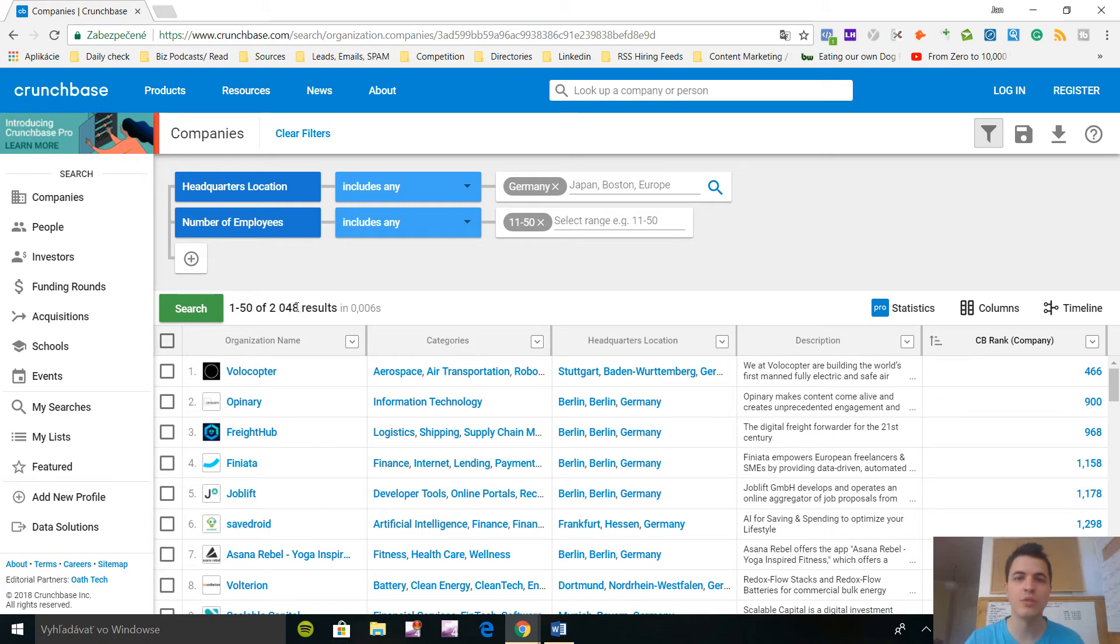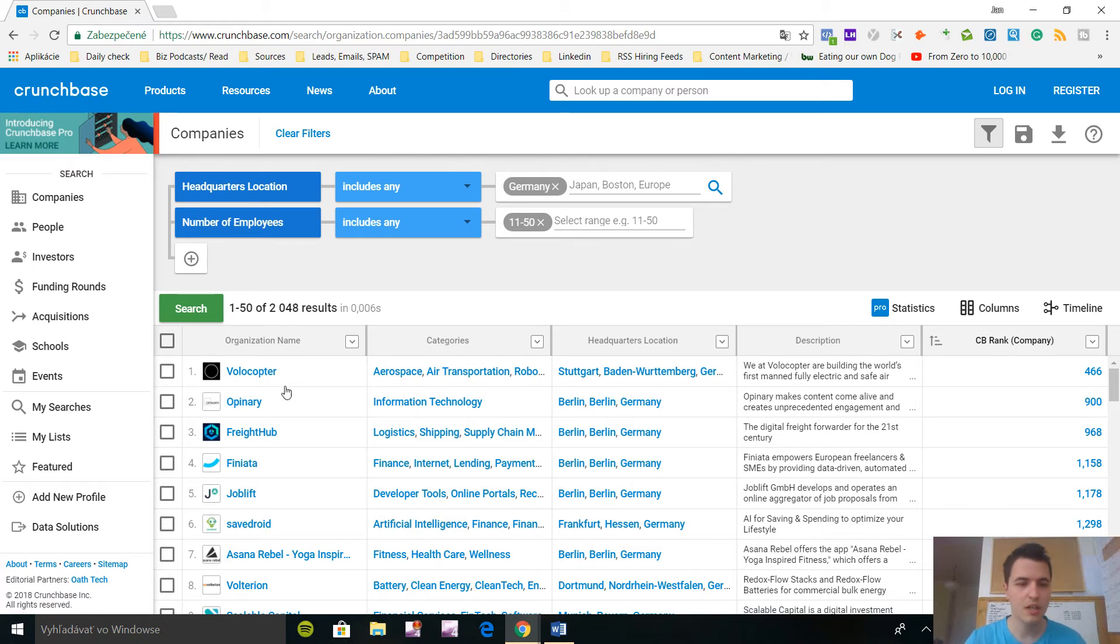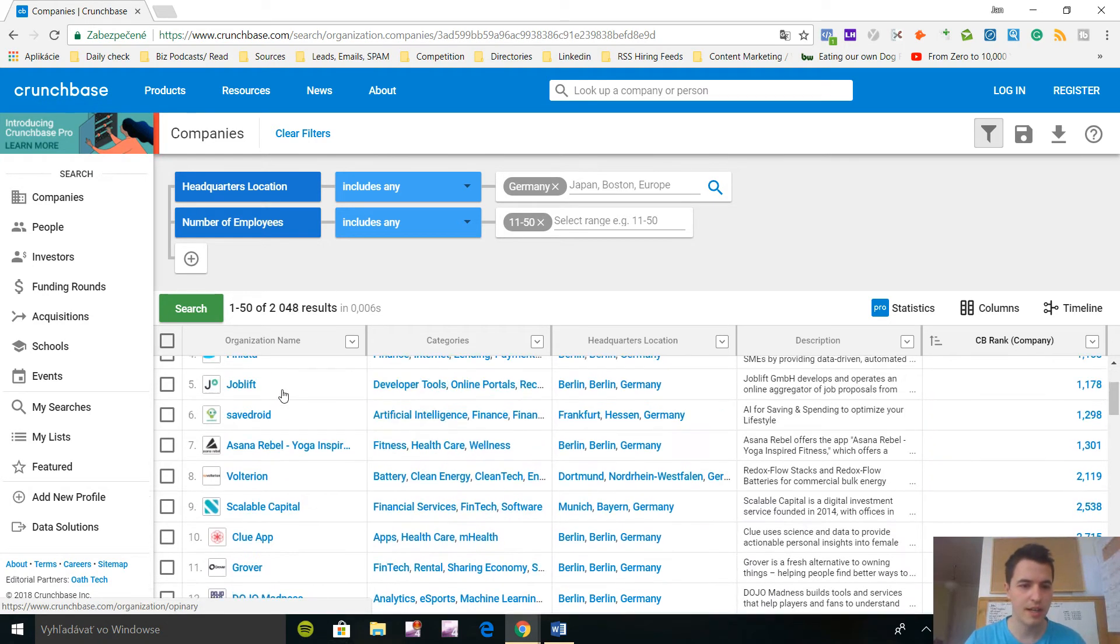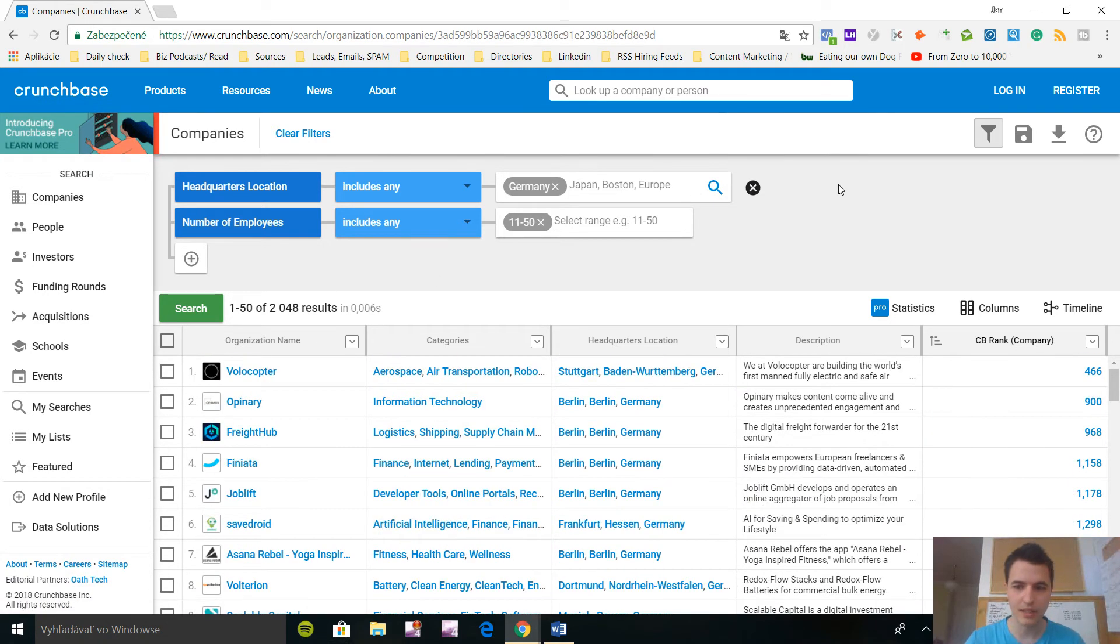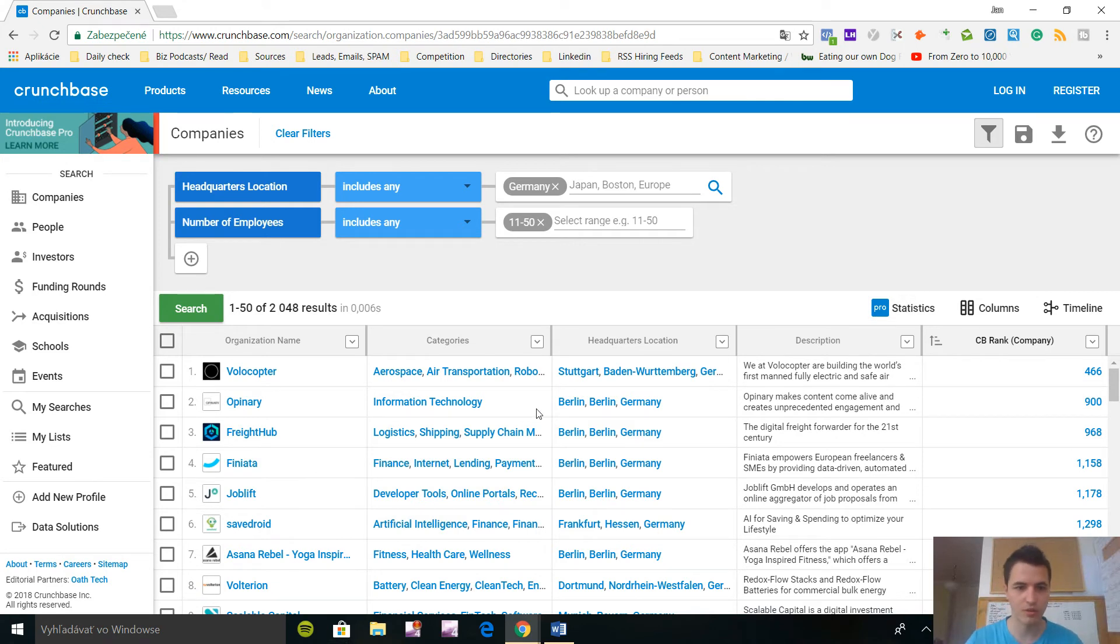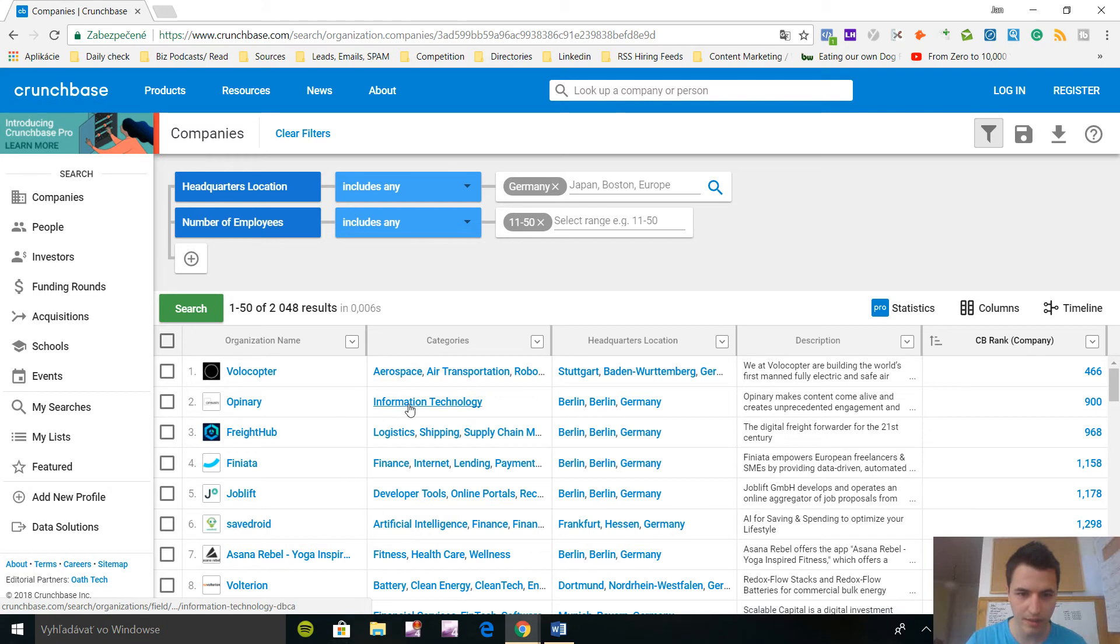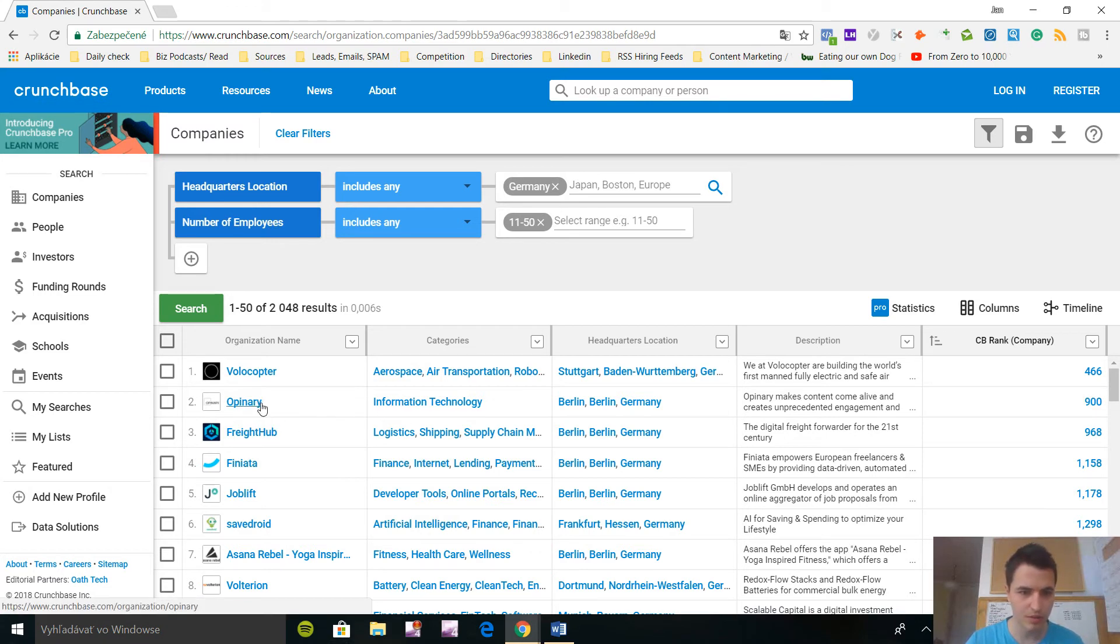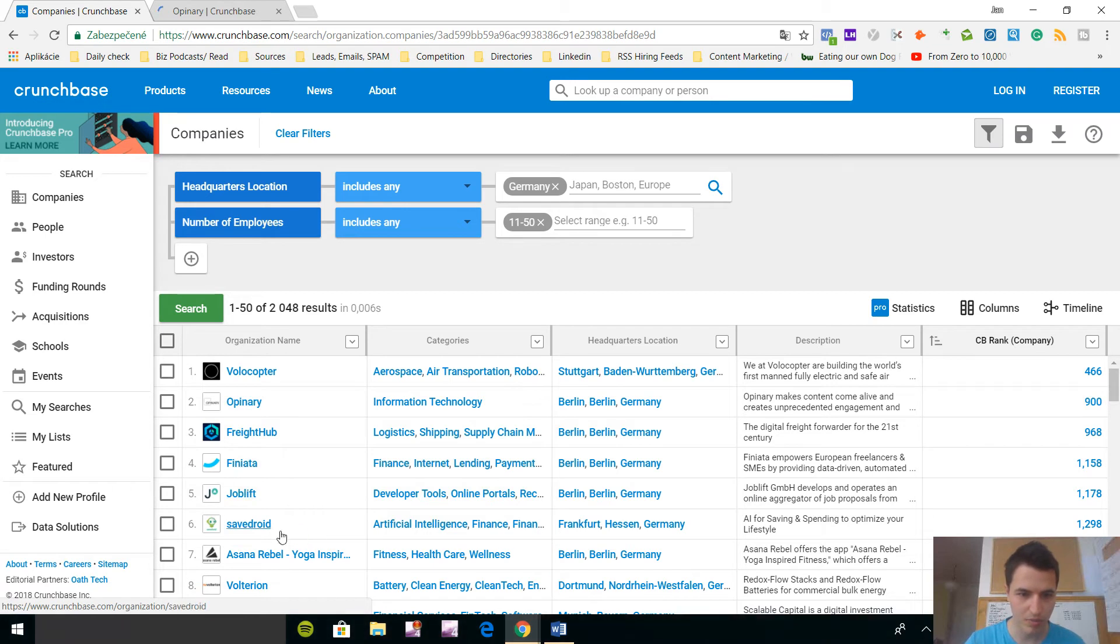So what you can do, you can reference Crunchbase as a place where you found them in your initial cold email. Let's say I'm going to make a list of these companies and you can see their ranking, you can see their description, headquarters. So let's look at some Opinionary, this looks interesting, I'm going to open this one and I'm going to open artificial intelligence finance.